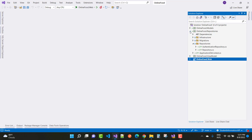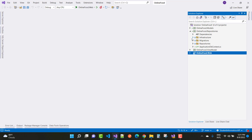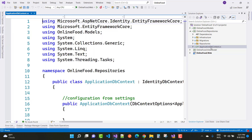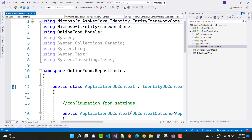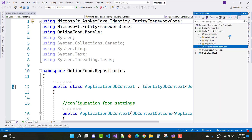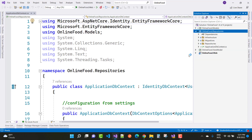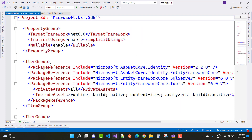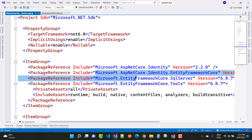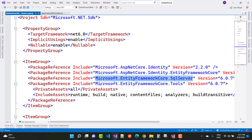Go to the repositories project, which is a class library project. In the class library project you must first add generic repositories. Before going to the infrastructure folder, you must add the ApplicationDbContext. The required packages are: Microsoft.AspNetCore.Identity, Microsoft.AspNetCore.Identity.EntityFrameworkCore, Microsoft.EntityFrameworkCore.SqlServer, and Microsoft.EntityFrameworkCore.Tools.